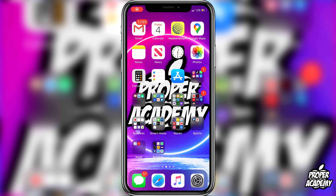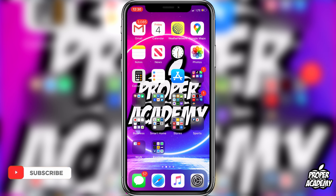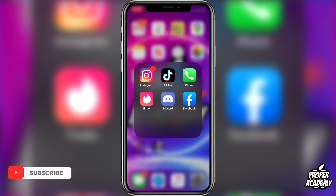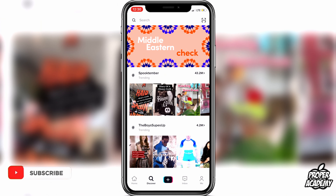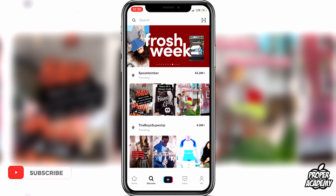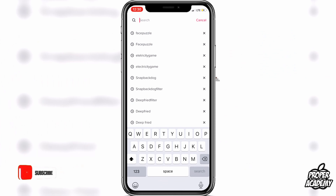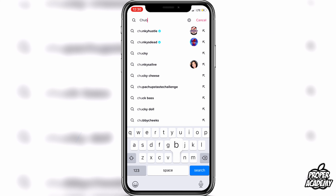Welcome back to the channel. In today's video I'm going to show you guys how to get the chubby dog filter on TikTok. It's very easy to get, just takes about a minute. All you have to do is head over to the TikTok application and open that up, then make sure you're on the Discover tab and go up to the top search bar and search for chubby dog.